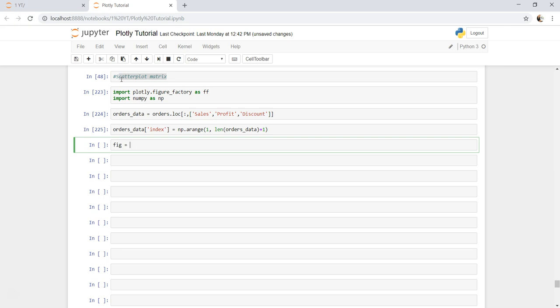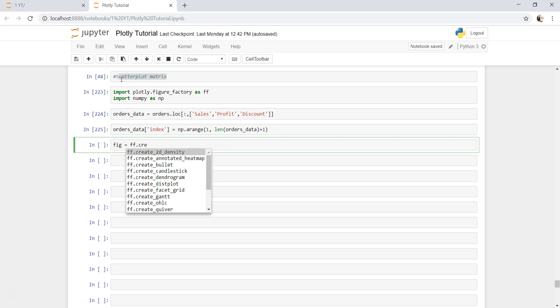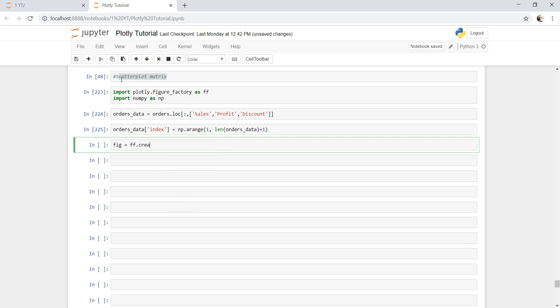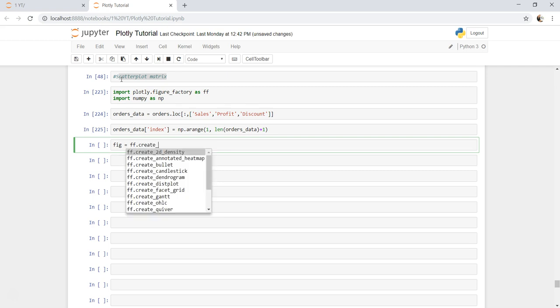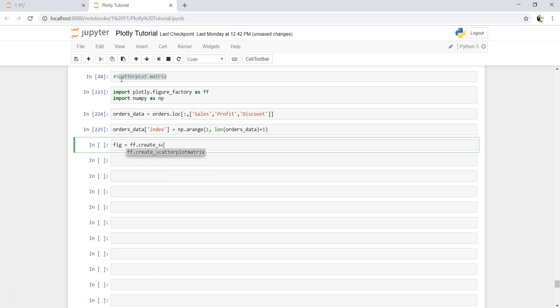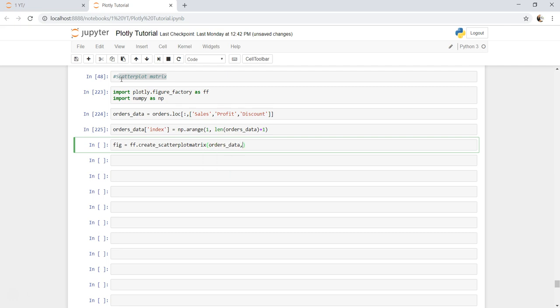We need to store it in a figure so that we can plot it next time. So we will say fig equals to ff.create_scatterplot_matrix, and we need to specify the orders data.